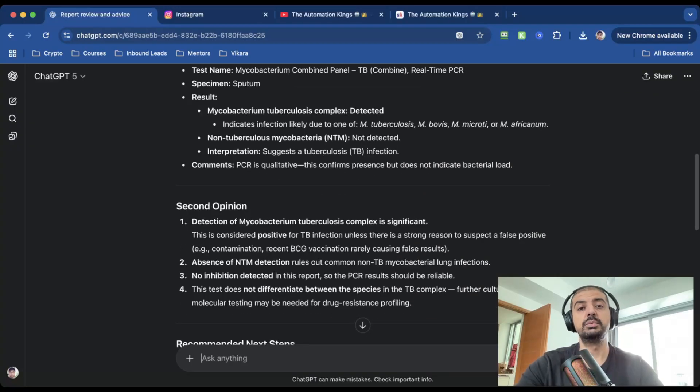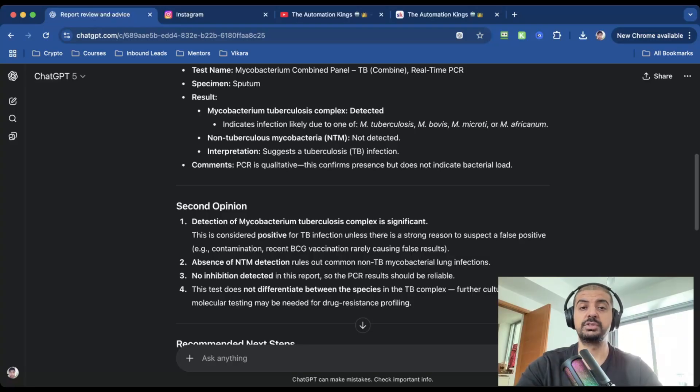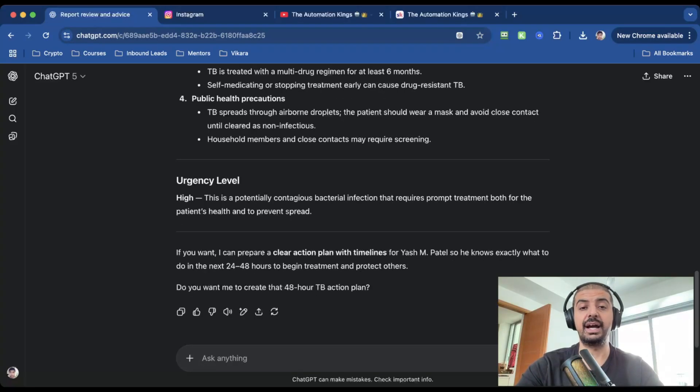ChatGPT-5 gave me a summary of the findings, a second opinion—which is the most important thing here because nobody is saying ChatGPT-5 will replace your doctor—and most importantly, the recommended next steps. I also like how there's an urgency level. Imagine never leaving a doctor's office confused again.